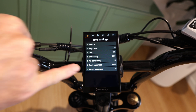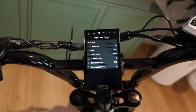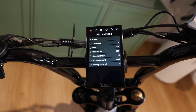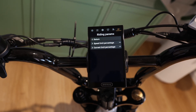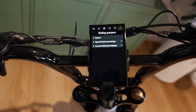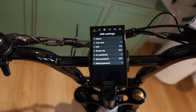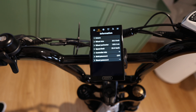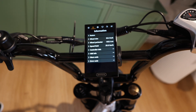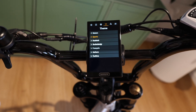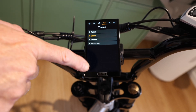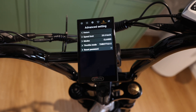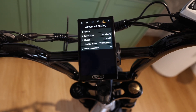This is where you can activate things like a startup password. Using the up button will navigate across the top tabs. So we have settings, information on the bike, language, themes — which is your home screen display — and advanced settings.